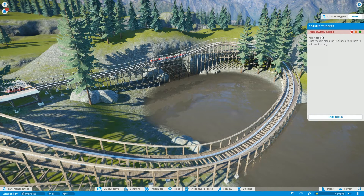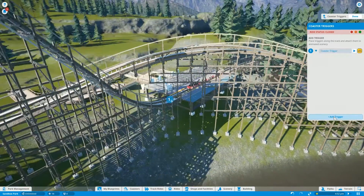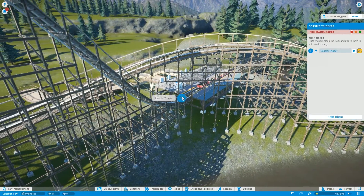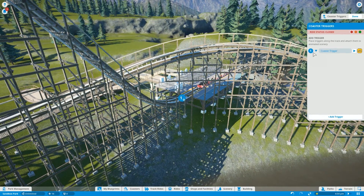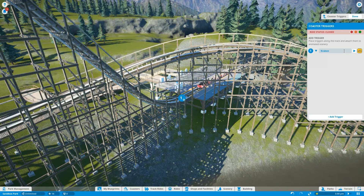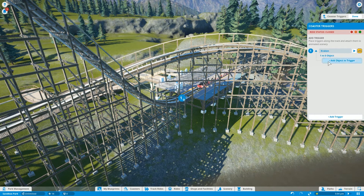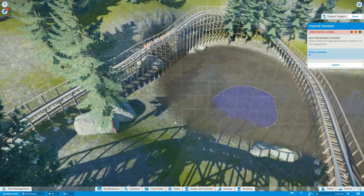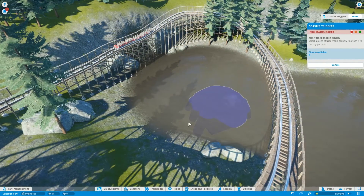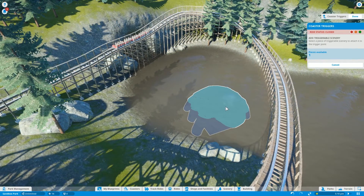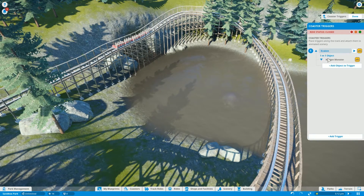You can create a new trigger by pressing 'Add Trigger'. This will display your first trigger point. You can also rename, test and delete if need be. You will also see a down arrow — this drop down menu will show all the objects attached to this one trigger. If you press 'Add Object to Trigger' and select a piece of scenery to attach, you can now see the name of each object under this trigger.